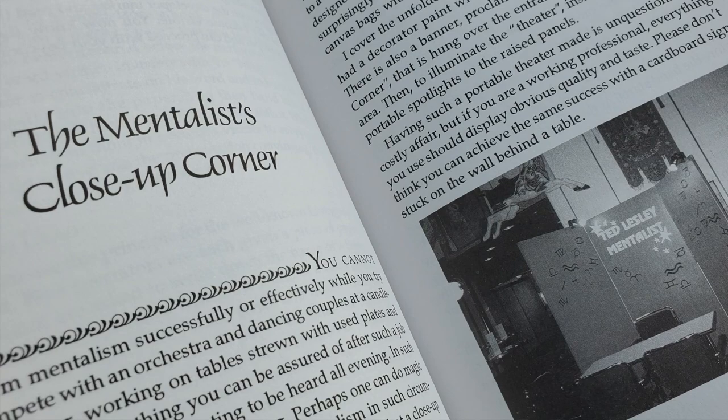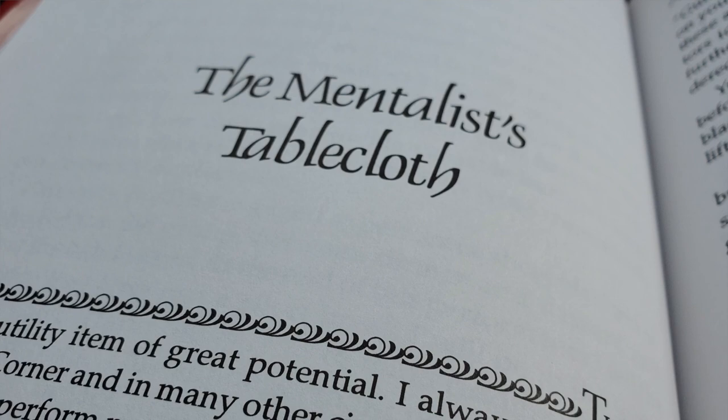Ted goes on to share with you ideas for close-up gigs so that when you are booked to do walk-around, maybe you really don't want to do walk-around. Maybe you'd like to establish yourself in a place in the room and have people come to you to be entertained. He further goes on to talk about how to gimmick a tabletop in a setting like this where you control the situation so that you can perform many, many impossible feats of PK or otherwise.